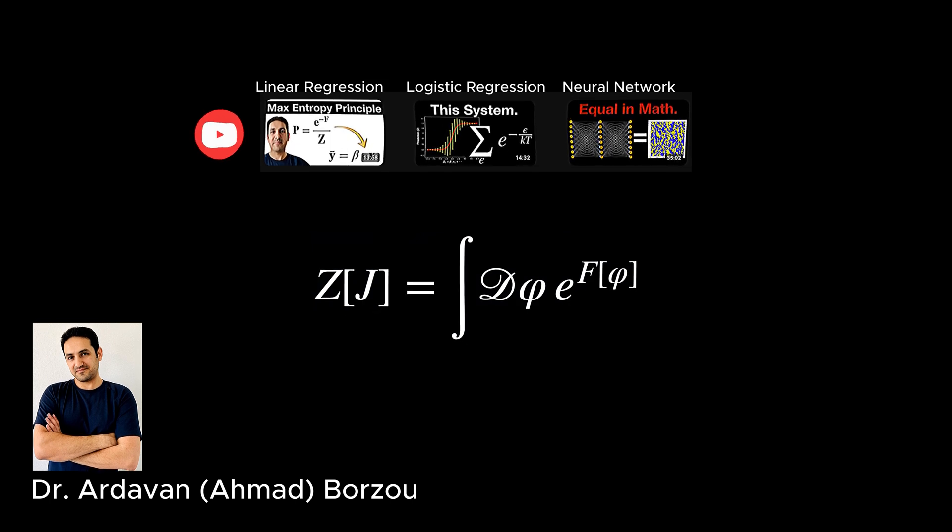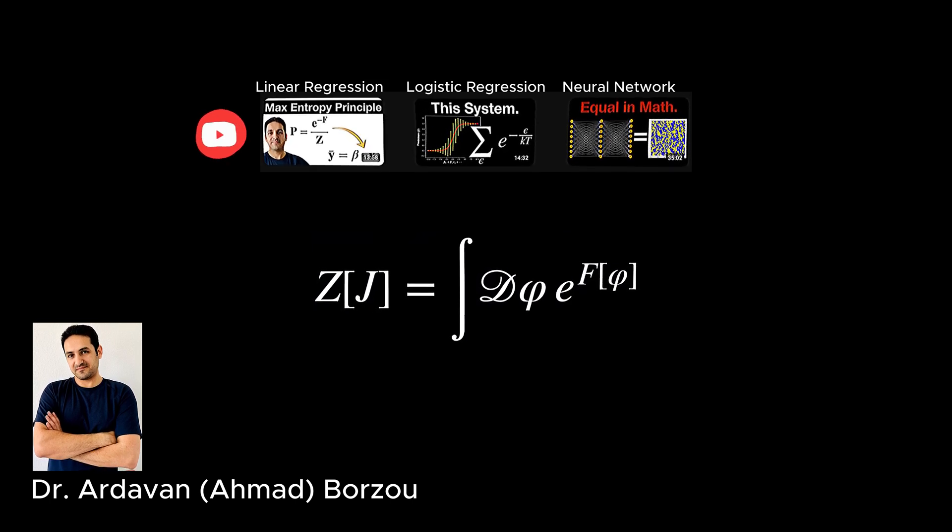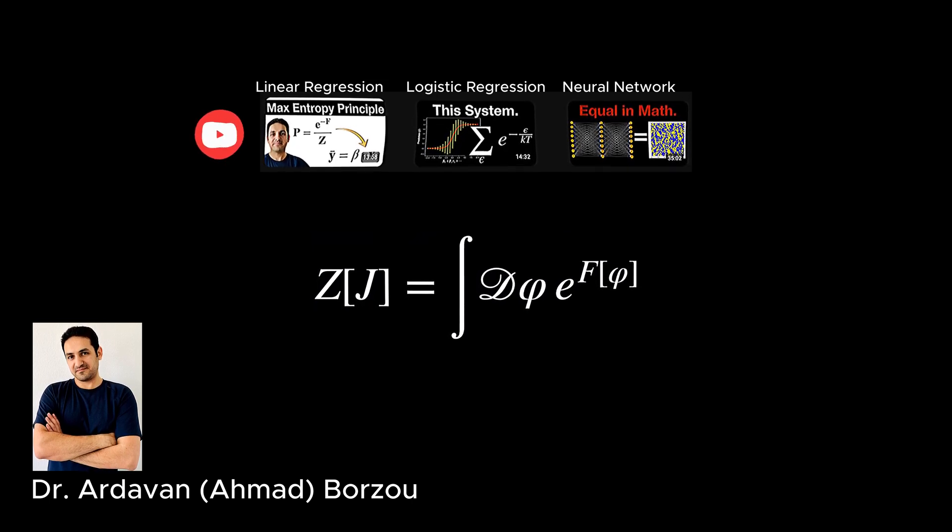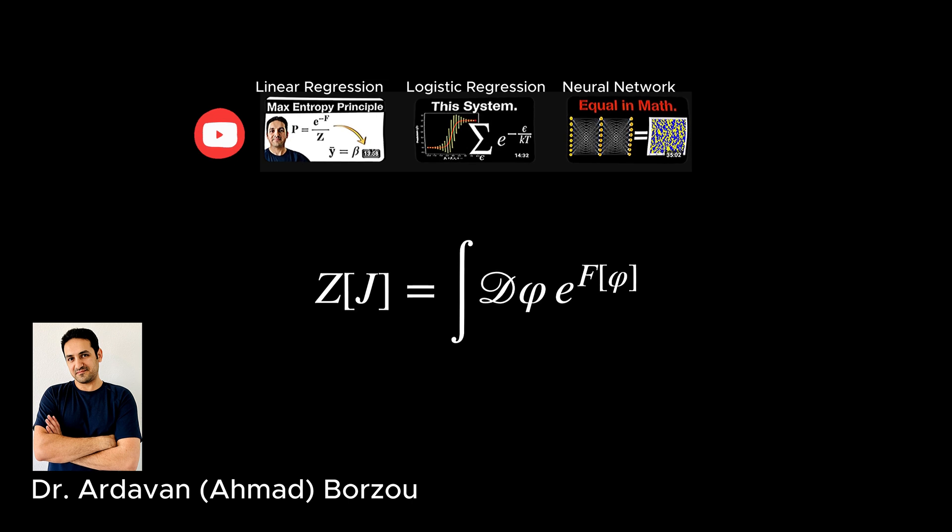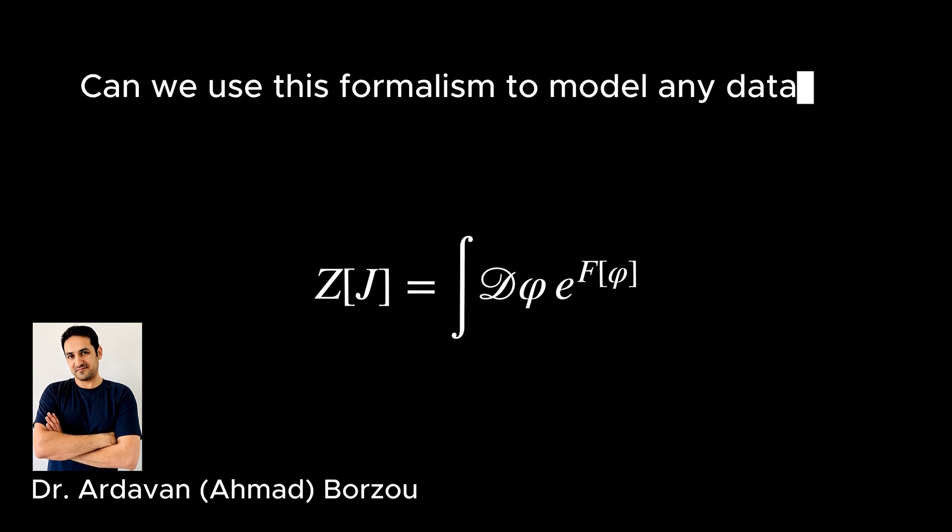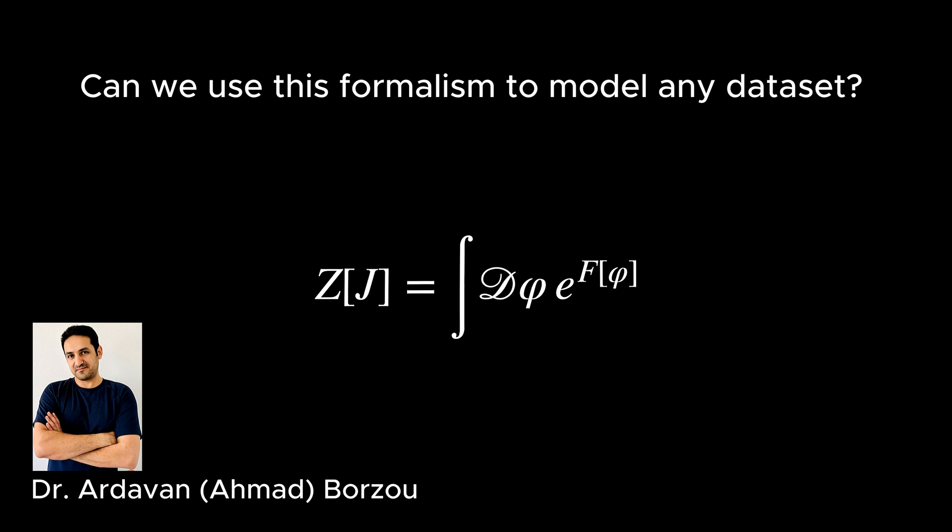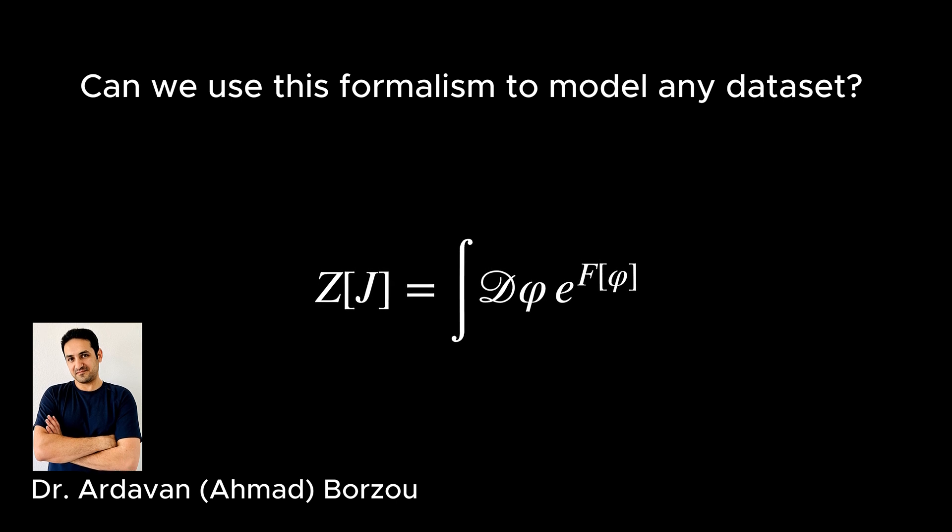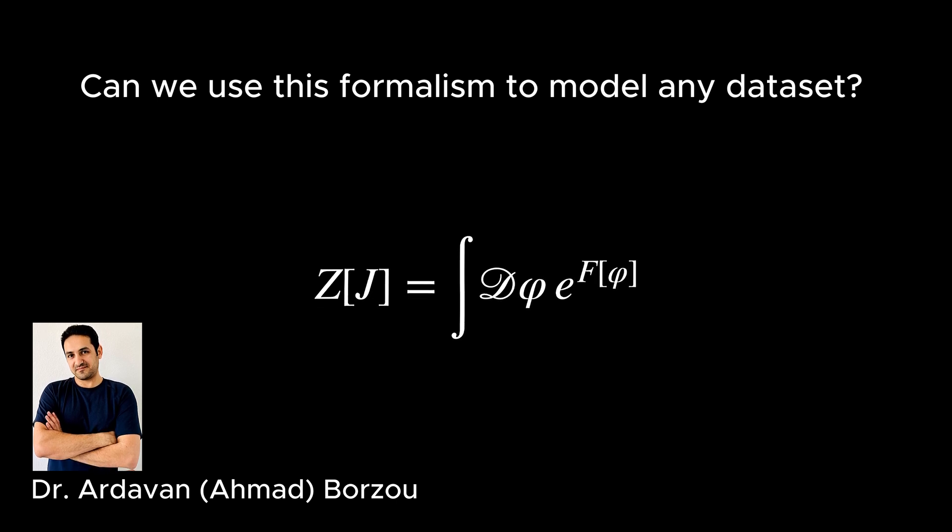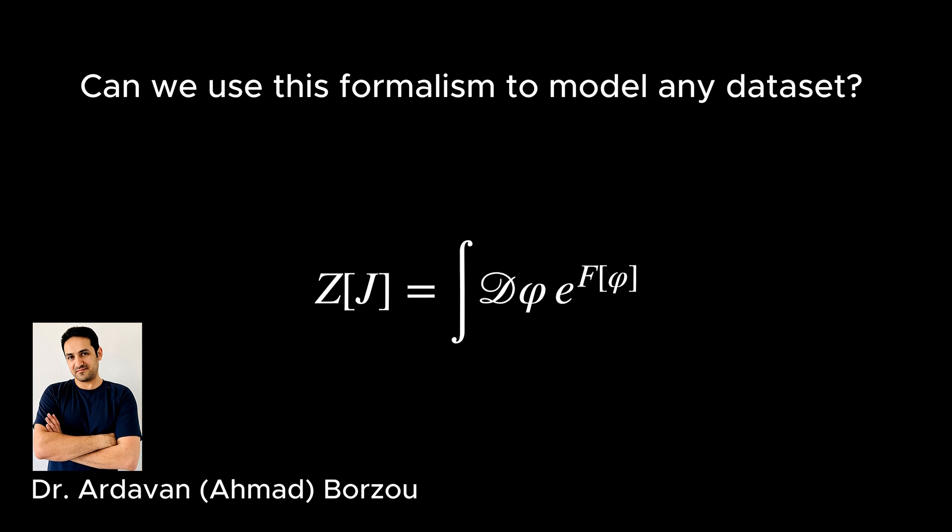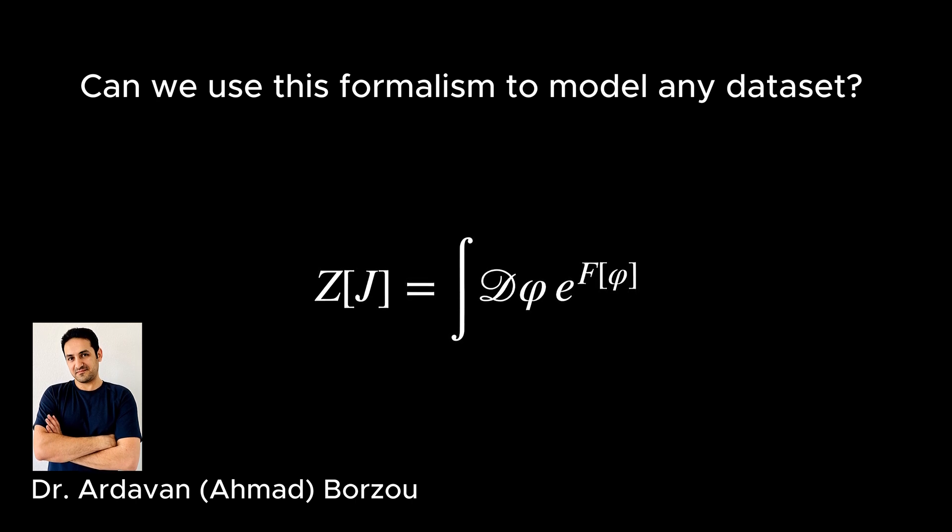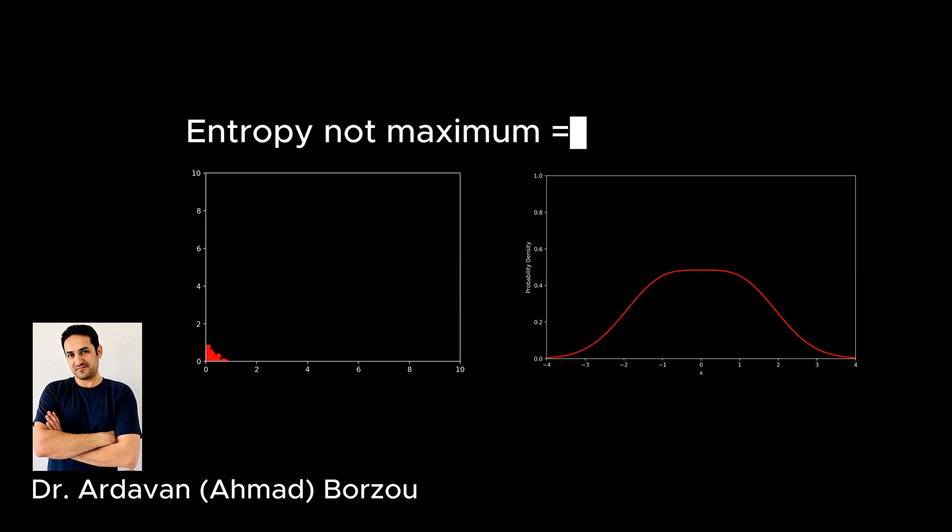But all these take their own assumptions which do not apply to all possible data sets. So is there a general way to explain any data set by a path integral formalism, regardless of its conditions or the system it is collected from? Before answering that, let's discuss a few points.